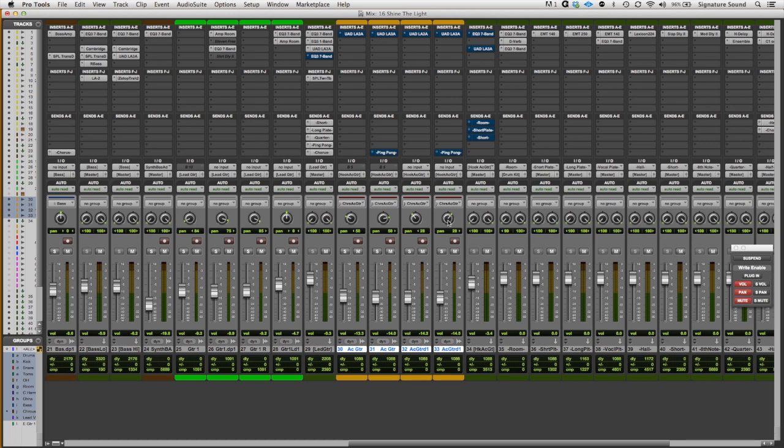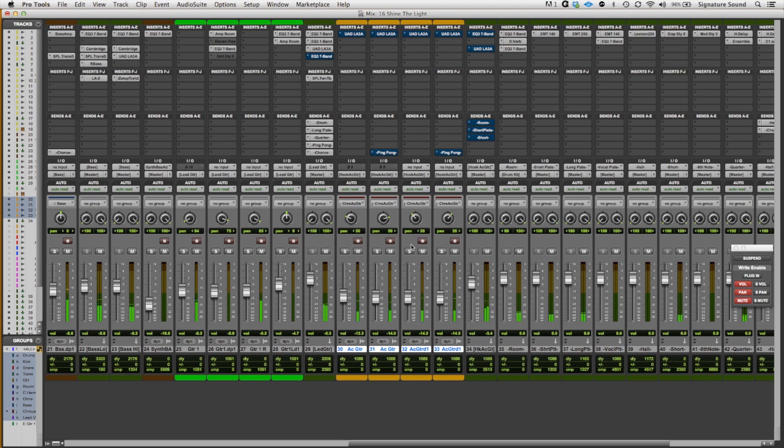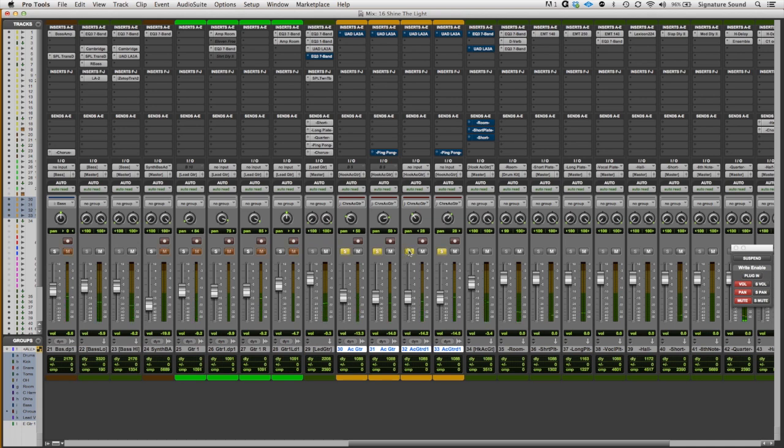So let's take a listen to those acoustic guitars. Let's hear them with the rest of the track. Okay, so first off, they're all being routed to this acoustic guitar bus, which is ending up here at the stereo auxiliary channel.